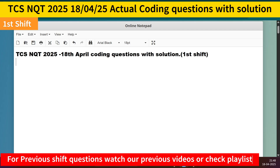If you are a candidate who is going to participate in further phases, I suggest you go and watch all our previous videos from previous shifts. If you are a 2026 or 2027 candidate, you must go through all previous shift and previous year questions because questions are repeating. One question came as-is from the TCS tag test, so it is important to go through all previous shift questions.